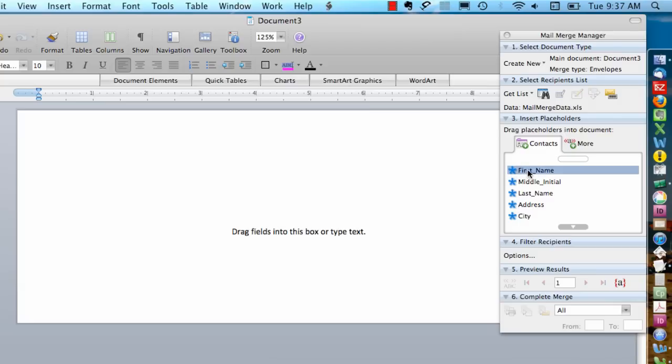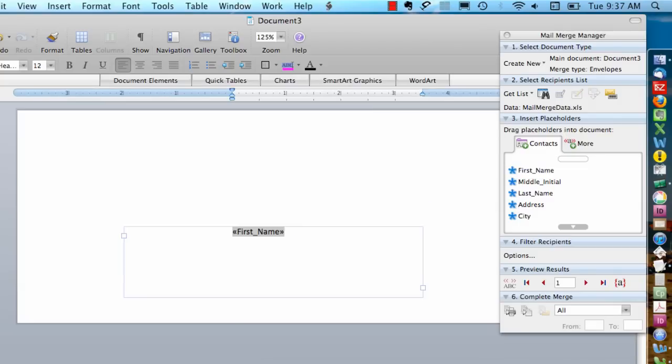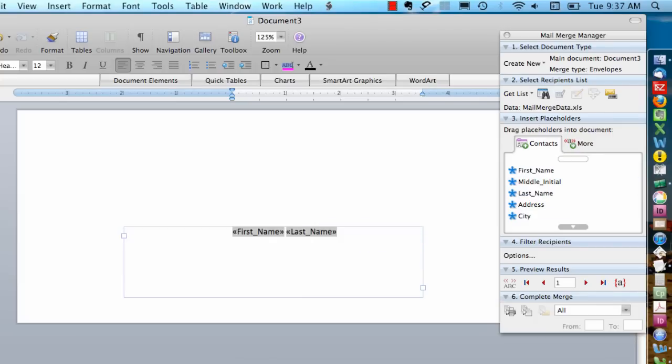And here I can just drag the address information into this box. Again, if I want any spaces or returns, I need to type them in myself.